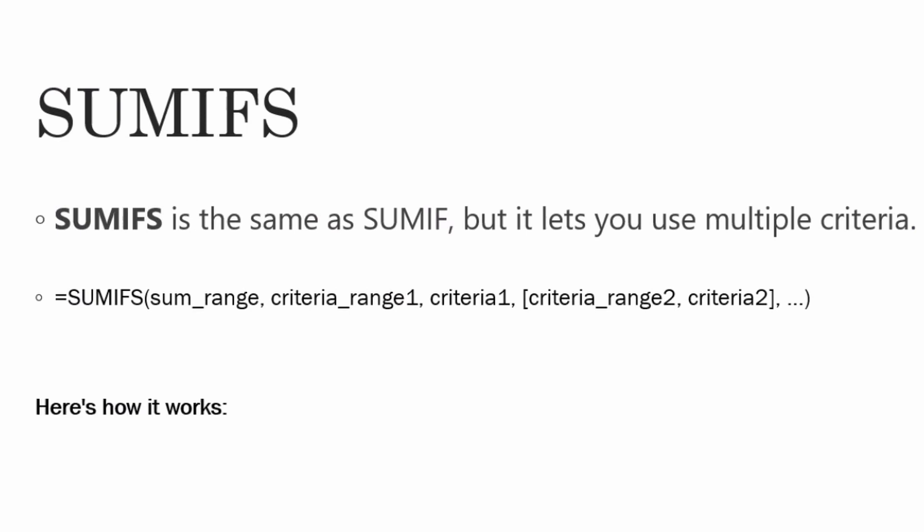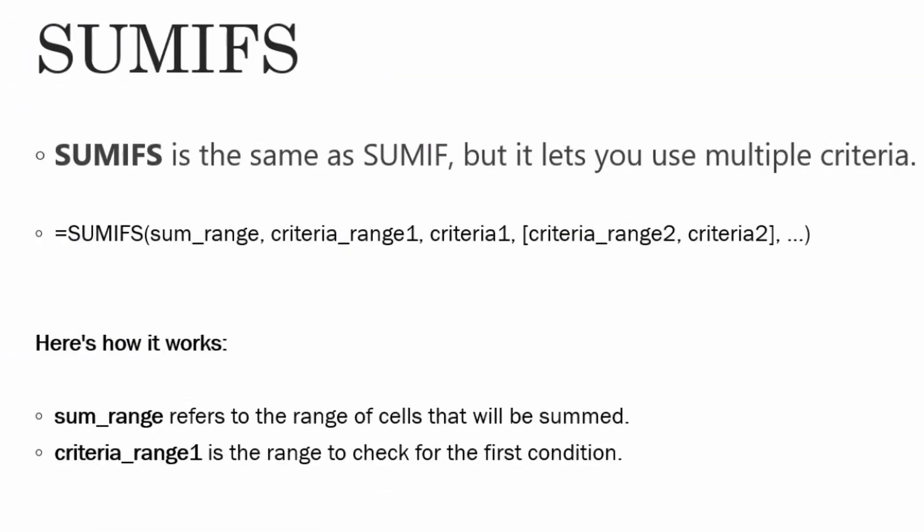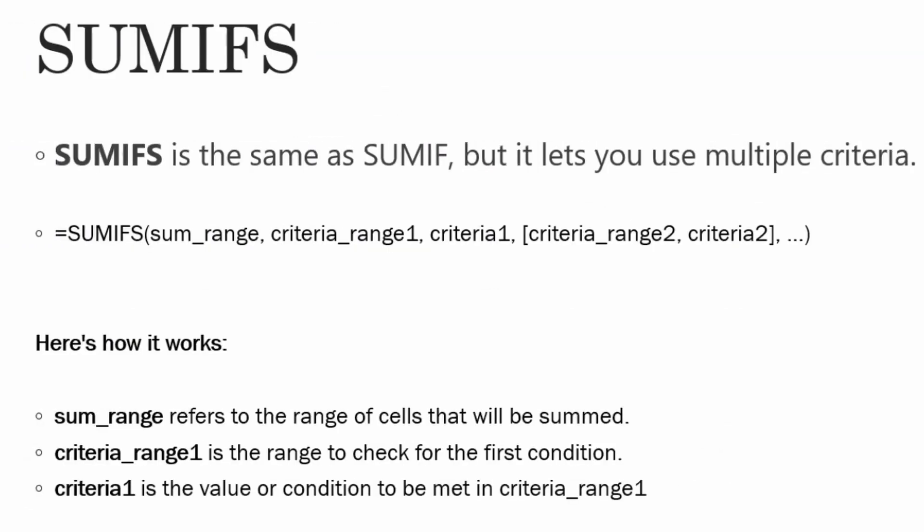Let's see how it works. Your sum range refers to the range of cells that will be summed. Then, your criteria range 1 is the range from where you want to check the first condition. And your criteria 1 is the value or condition which you want to find in criteria range 1.